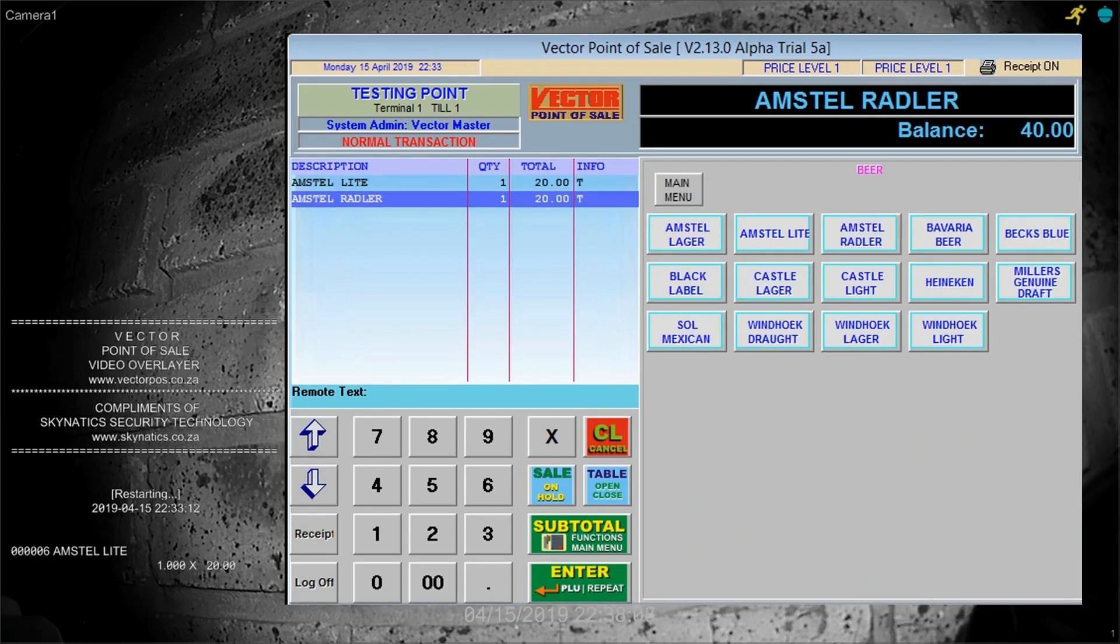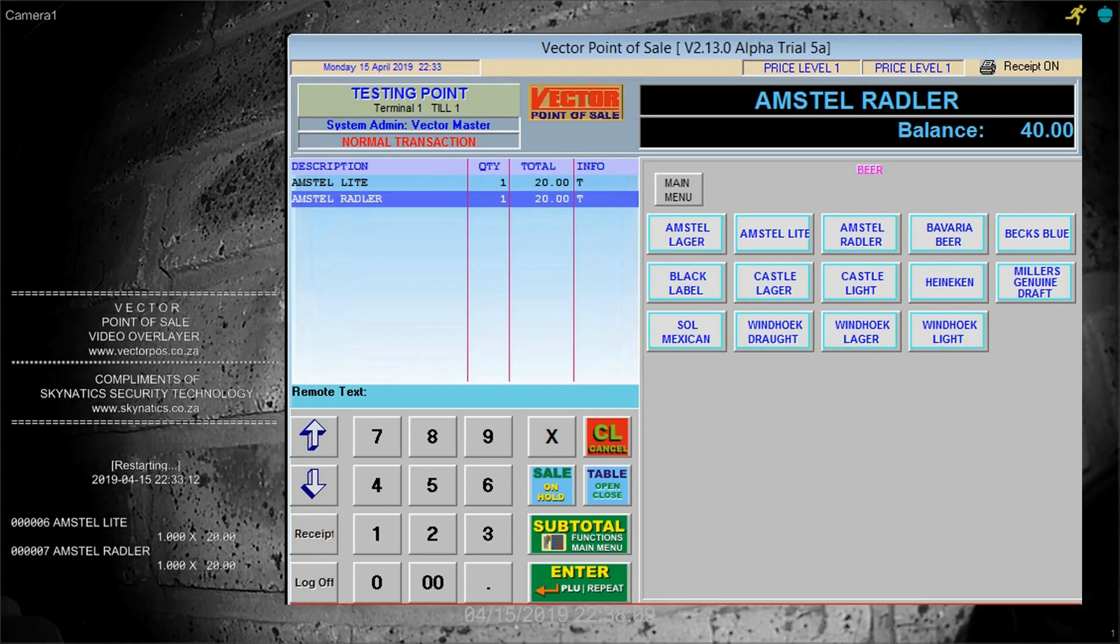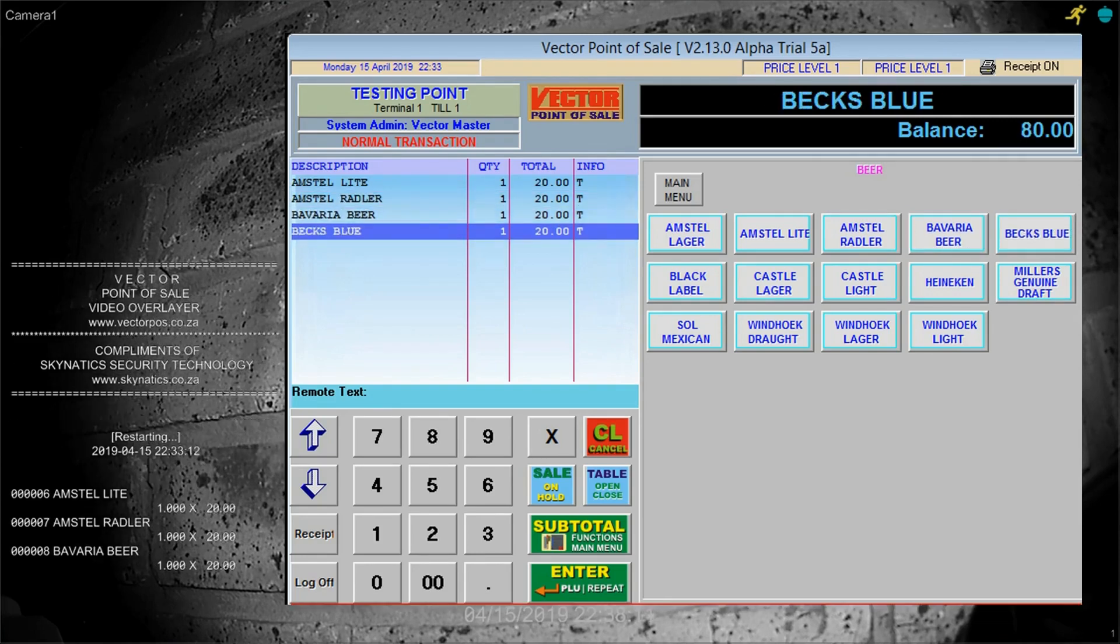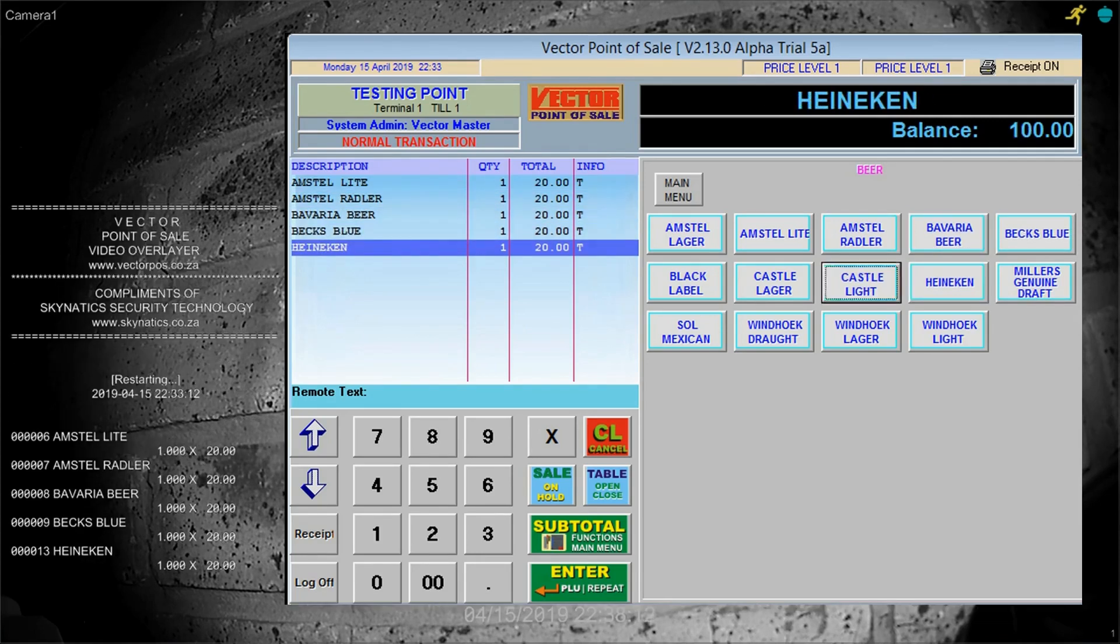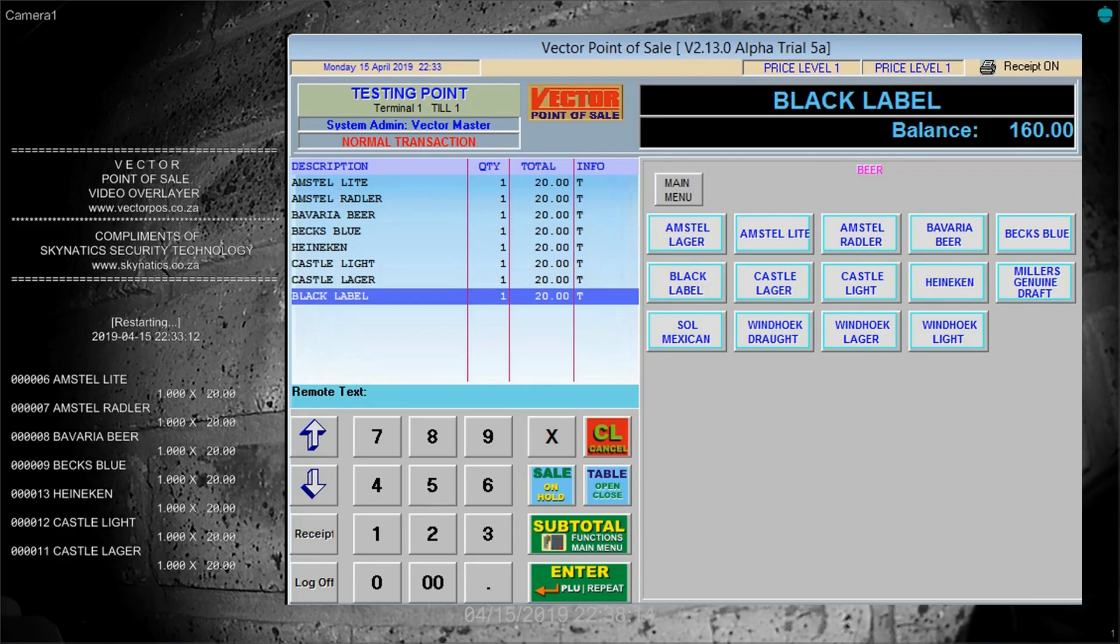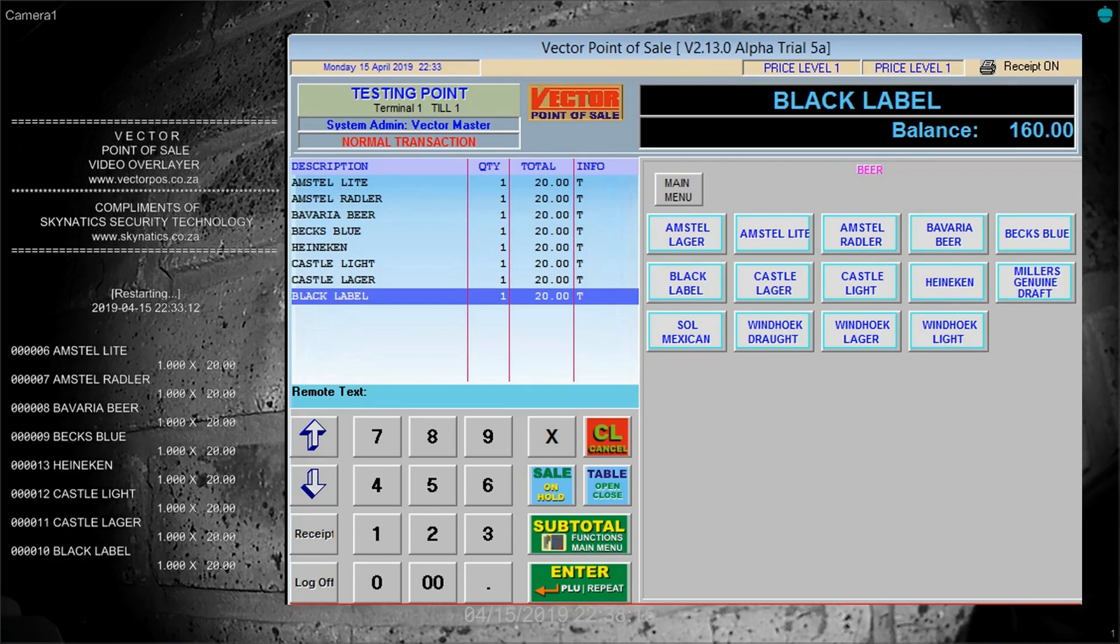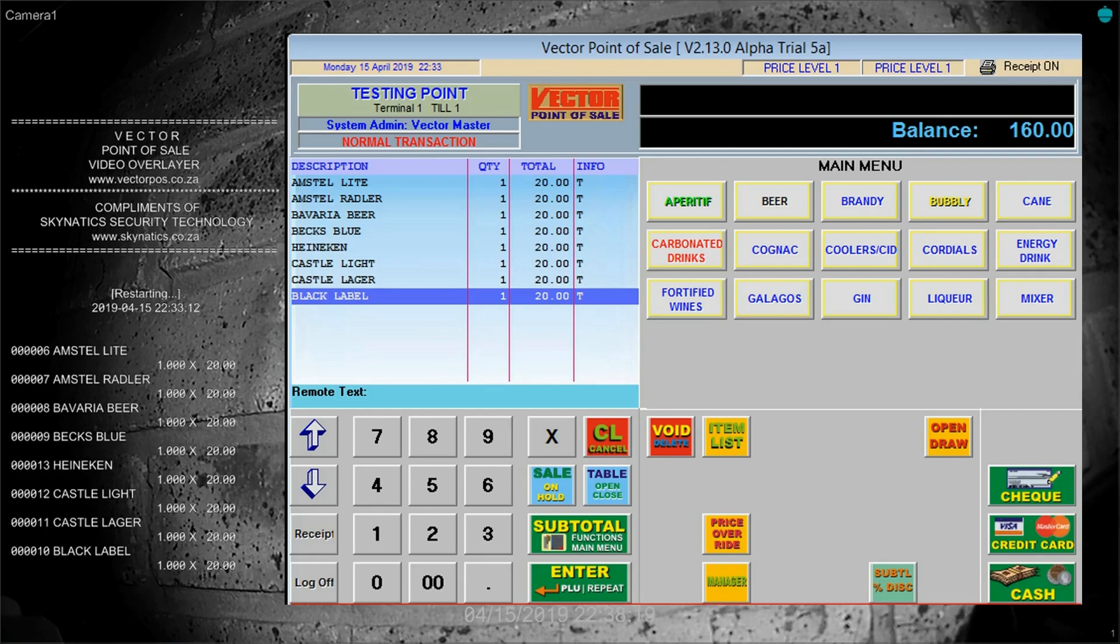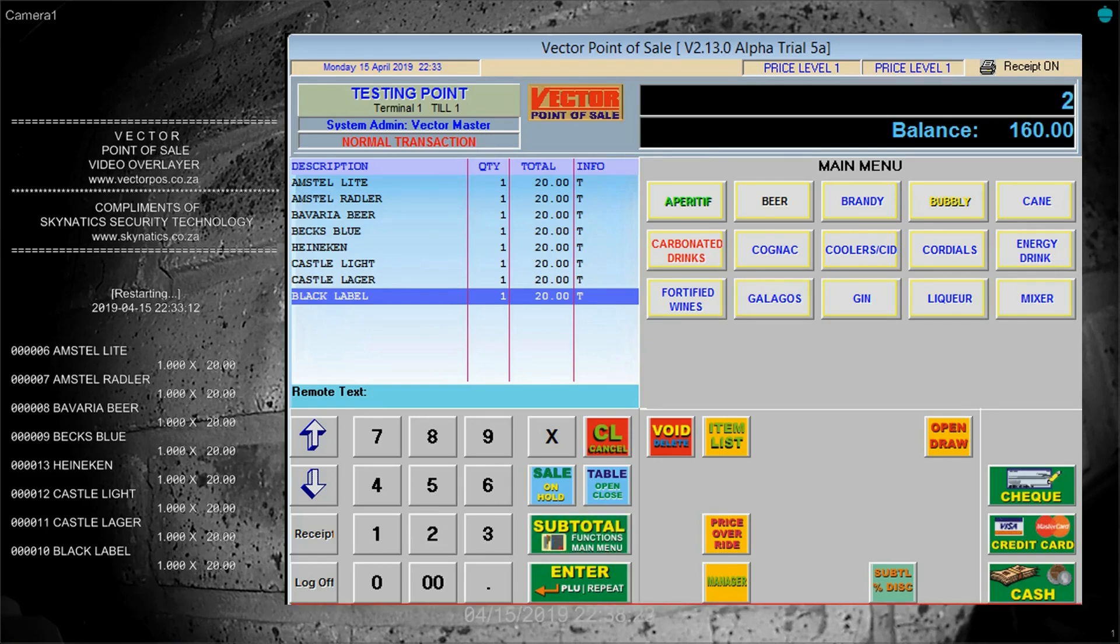Every transaction is accounted for, including method of payment. Even refunds, voids and open drawer is accounted for. Nothing gets past the overlayer when coupled with Vector.